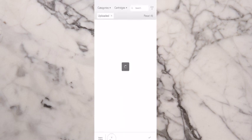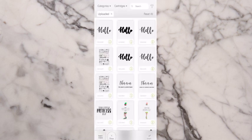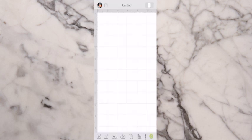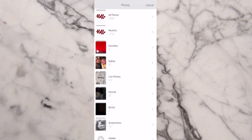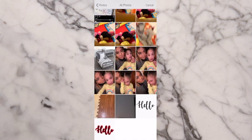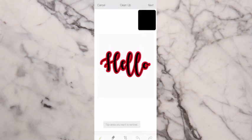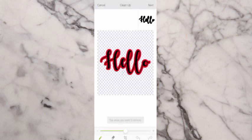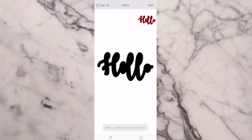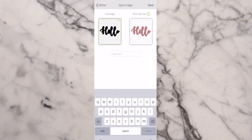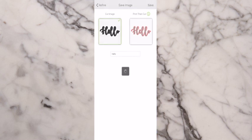Now do the same thing again — hit Upload, select from Photo Library, and select the one with the red outline. Hit Remove in the bottom left. This one you should only have to do once since we filled in all the little holes in the H, Ls, and Os. Make sure it looks good, hit Next, Next again, name it Hello, and then select both of your files and hit Insert.